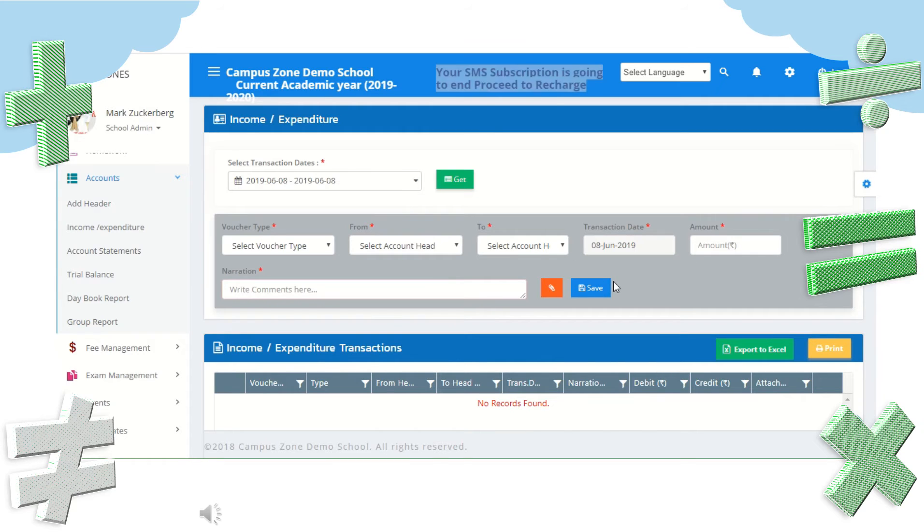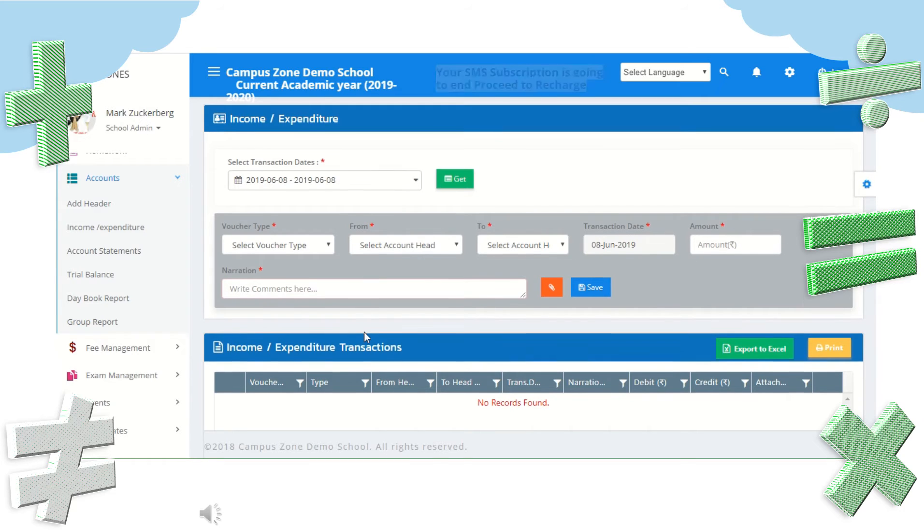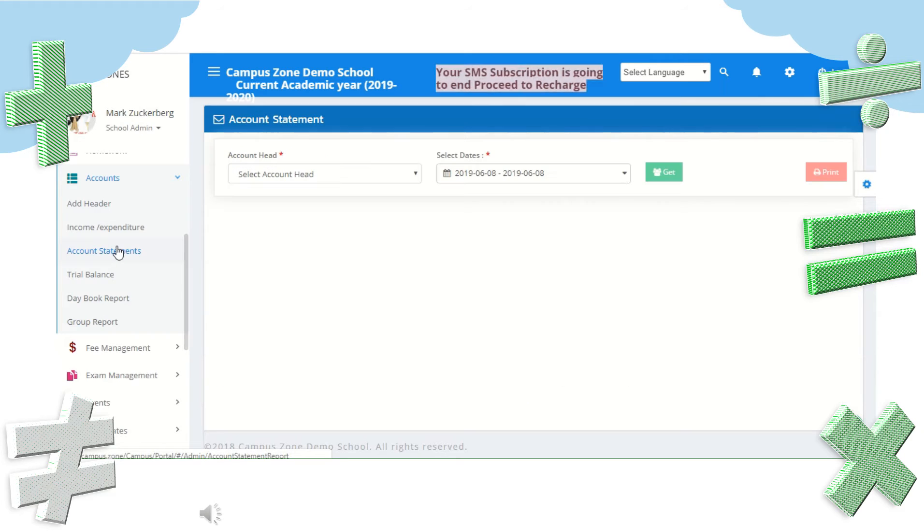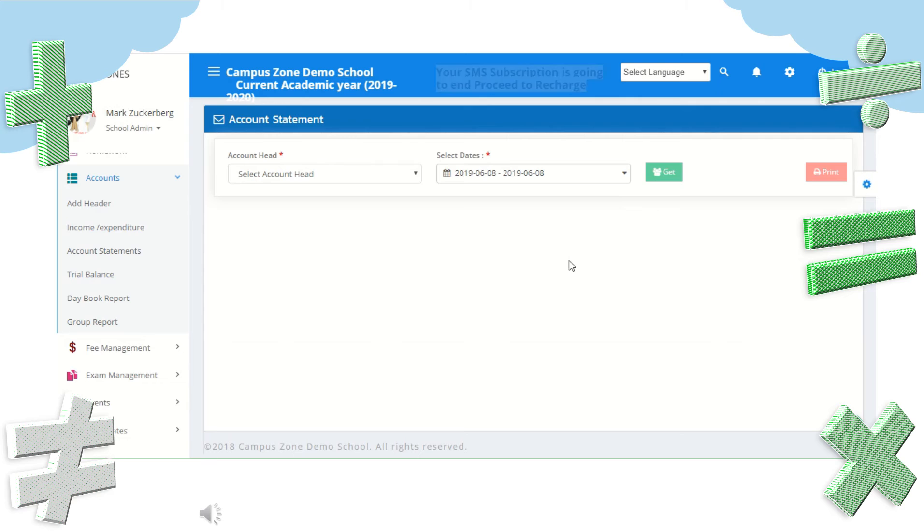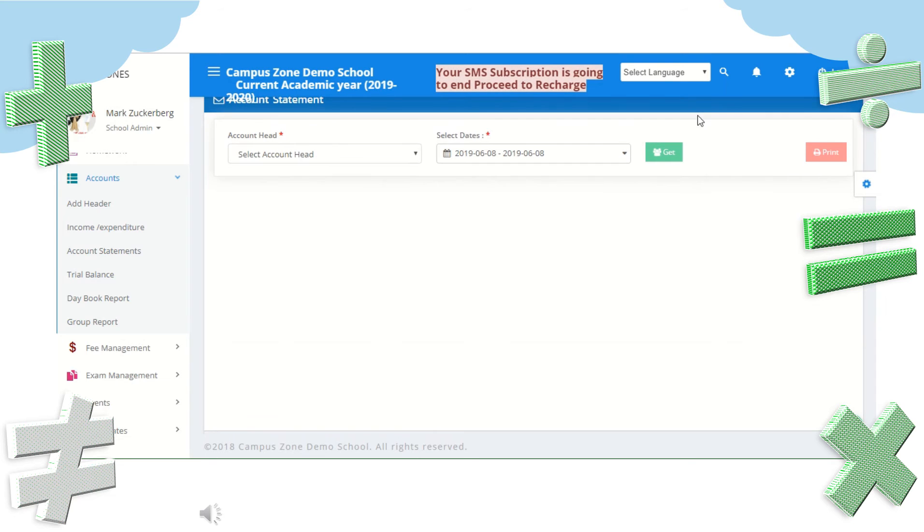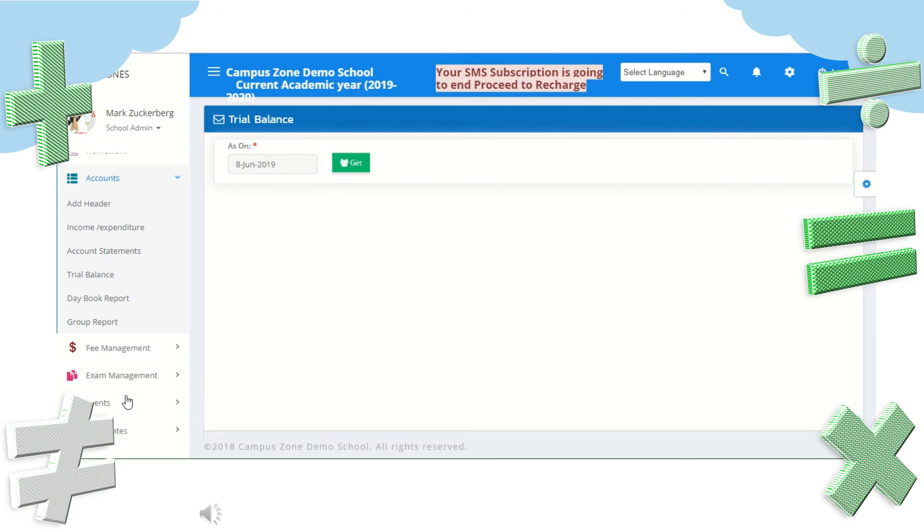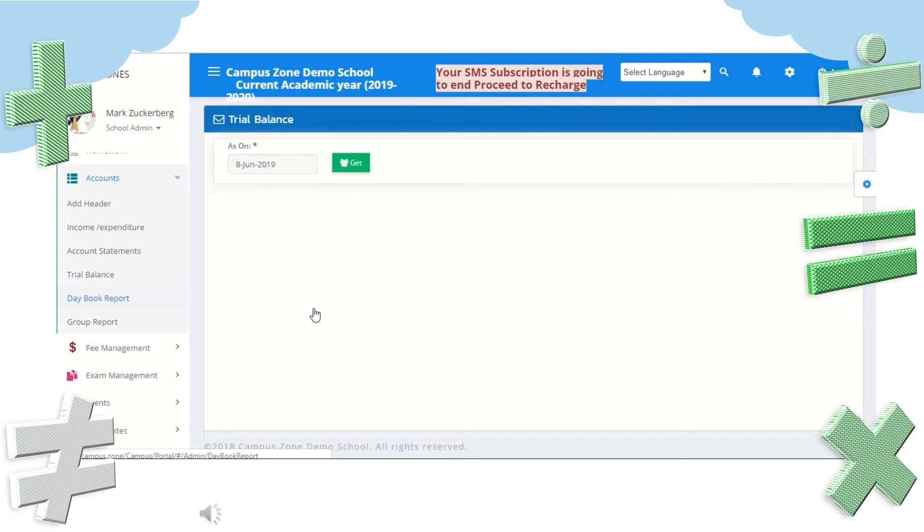Next we can view the account statement by selecting account head and dates. Get the trial balance just by selecting as on date. View your transaction summary in day book report for a period of time. Select group name and dates to know the transaction report of particular group.